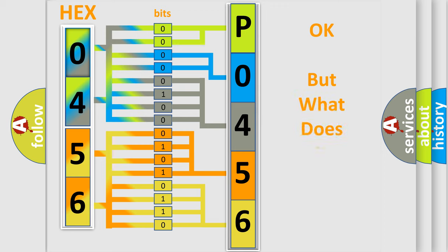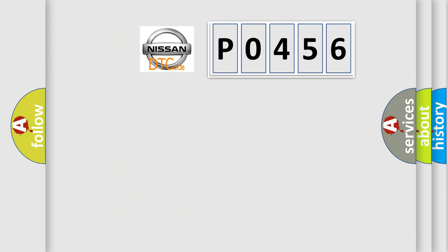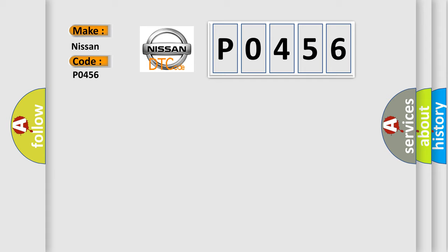The number itself does not make sense to us if we cannot assign information about what it actually expresses. So, what does the diagnostic trouble code P0456 interpret specifically for Nissan car manufacturers?